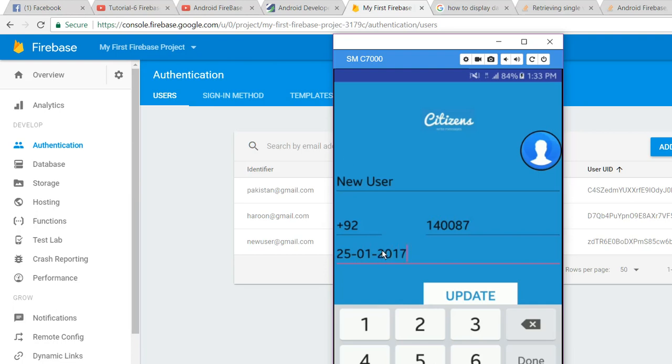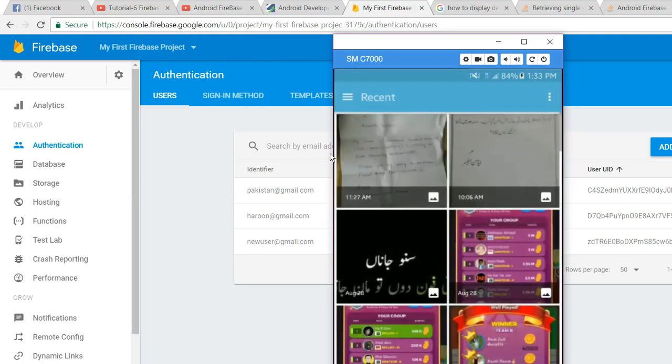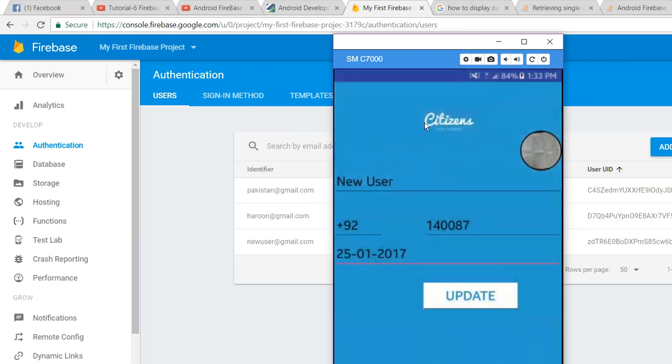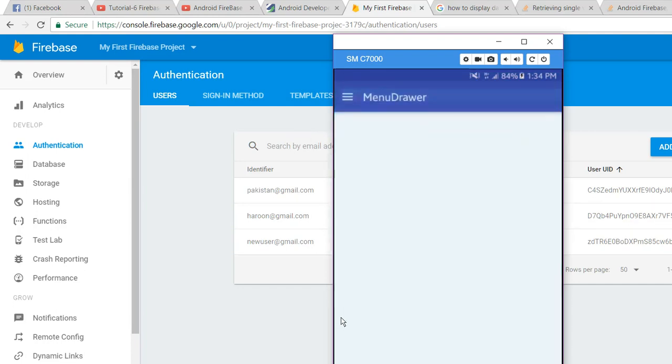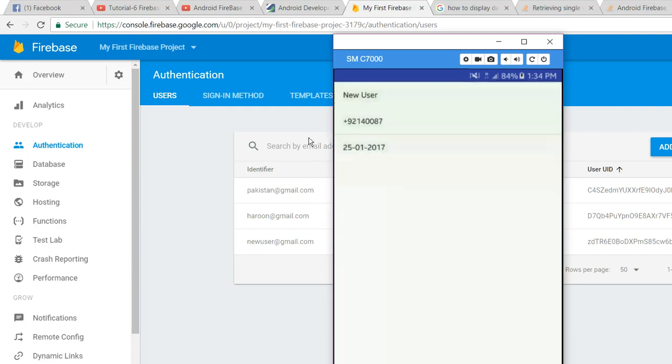So if I click on profile, as you can see, your profile updated successfully. Now when I go to profile, as you can see, the information is shown here. So please like the video and subscribe to my channel. Thank you, goodbye.